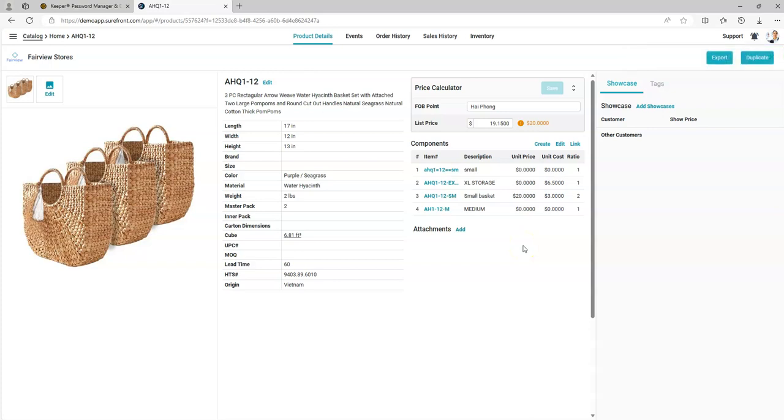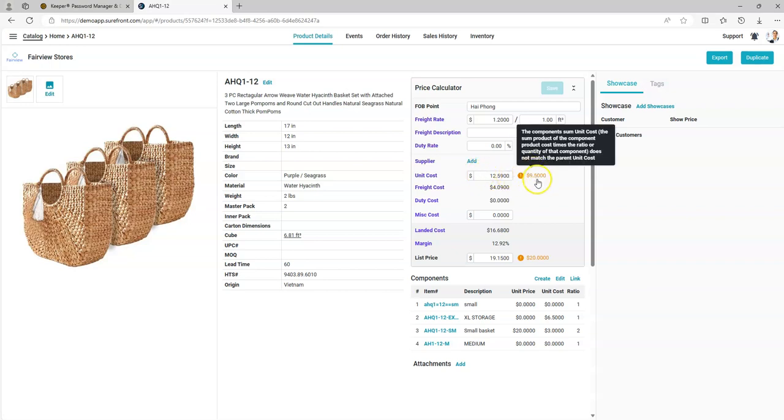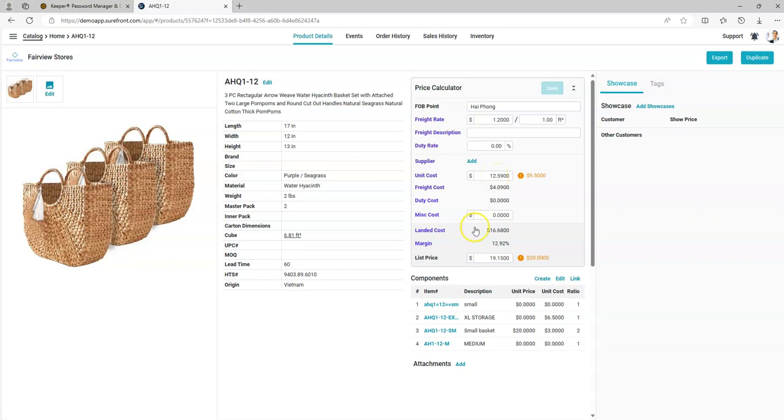Any component that has pricing will be listed in this section as well. The cost of the components will be rolled up for comparison purposes only. Unit costs total components rolled up versus what you currently have in the system. The same thing will happen with list price.